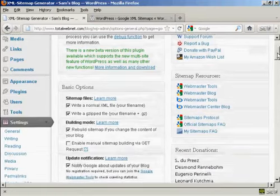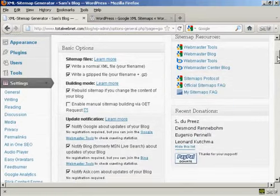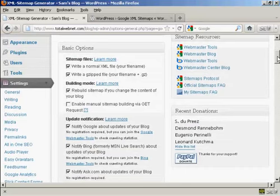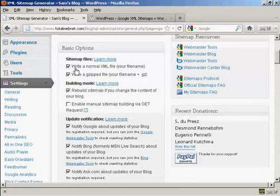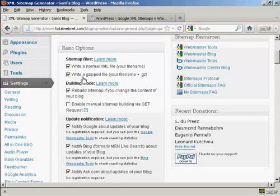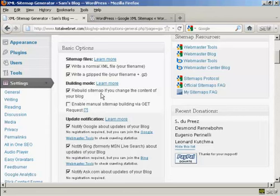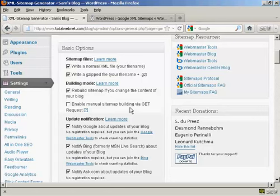You can actually just leave it all at the default settings if you wish, but you can also customize it as well. We're going to leave it here, write a normal XML file which is your file name and this is very important so leave that checked. You can also write a gzipped file as well. You will want to make sure that your sitemap is rebuilt if you change the content of your blog. You can also enable this one here, manual sitemap building via get request, personally I would leave that one blank.